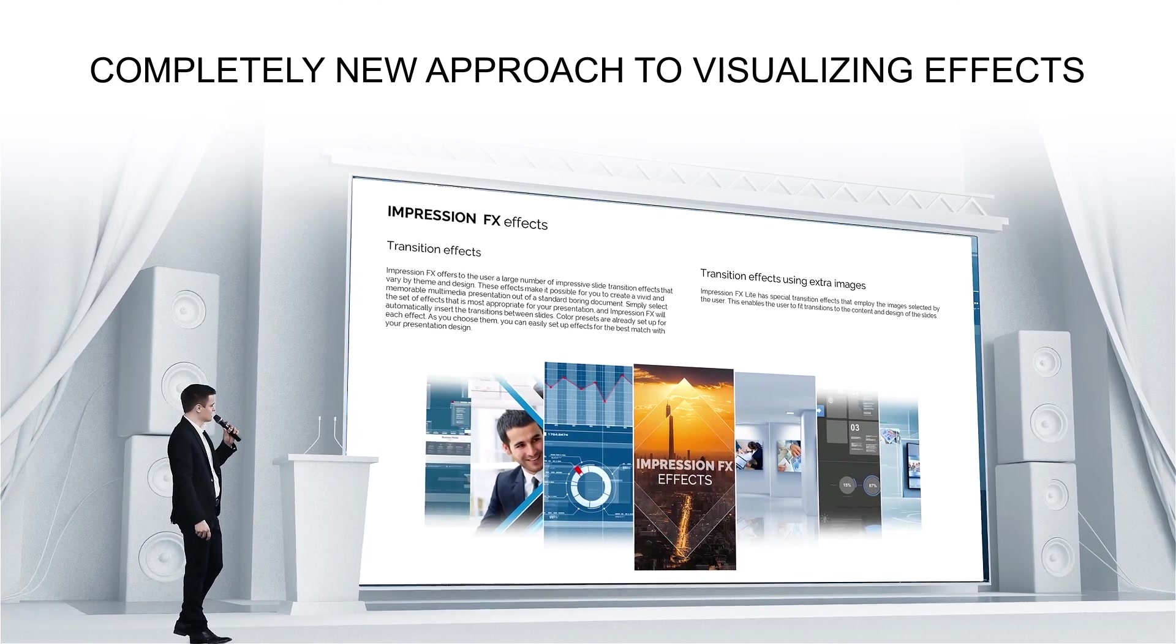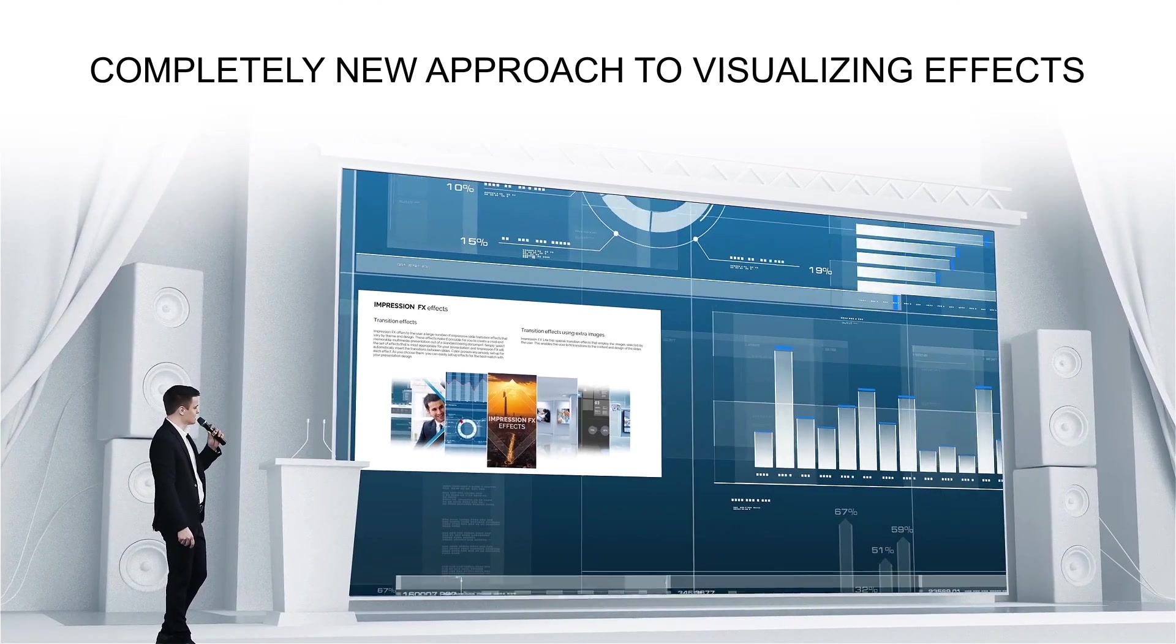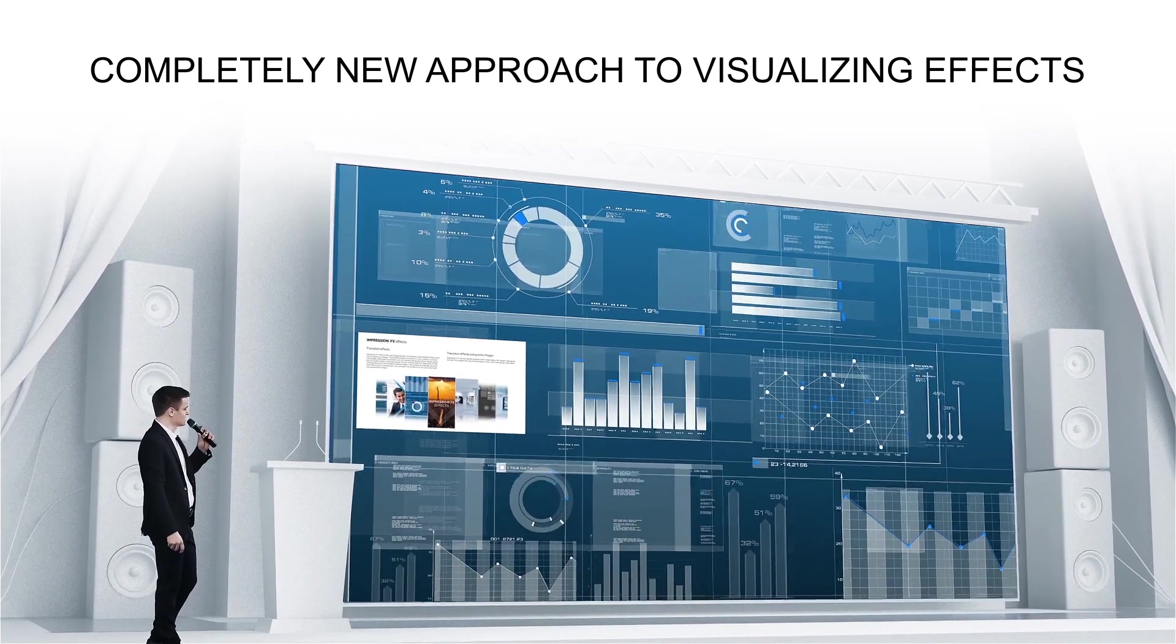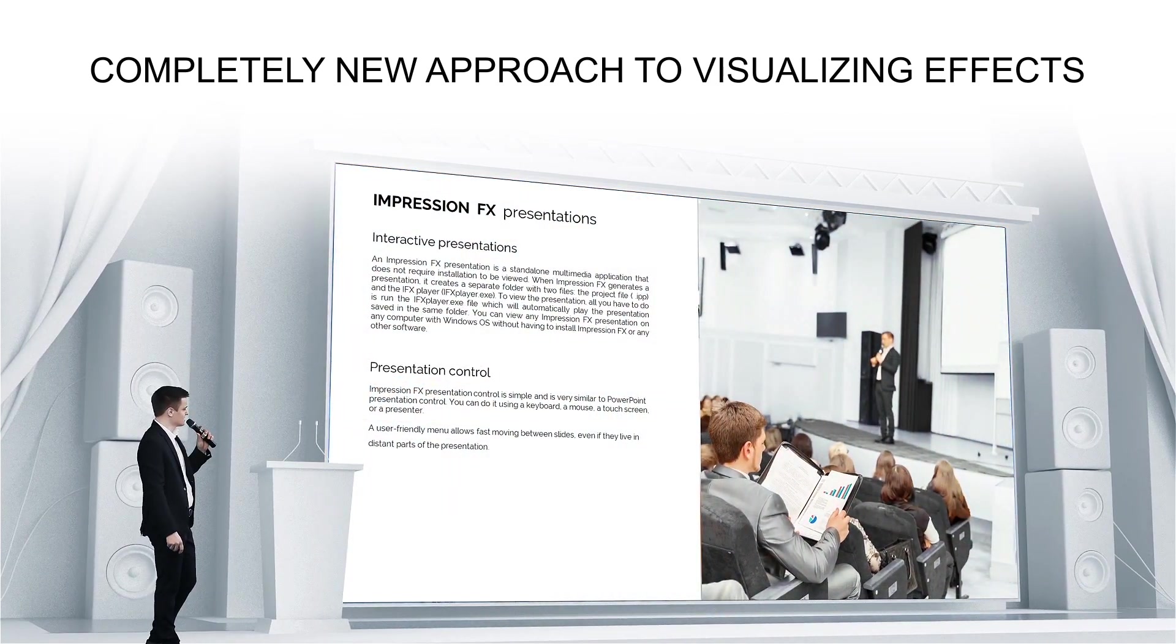The entirely new approach to visual effects allows you to lay out your material even more clearly and capture your audience's attention.